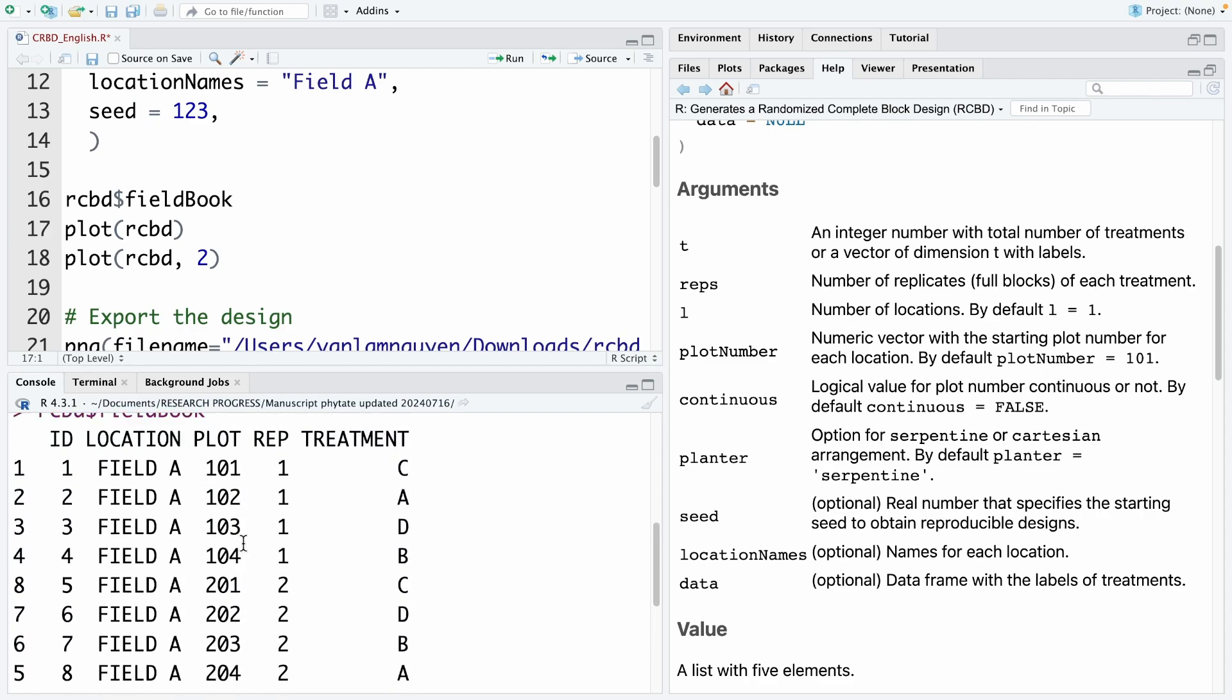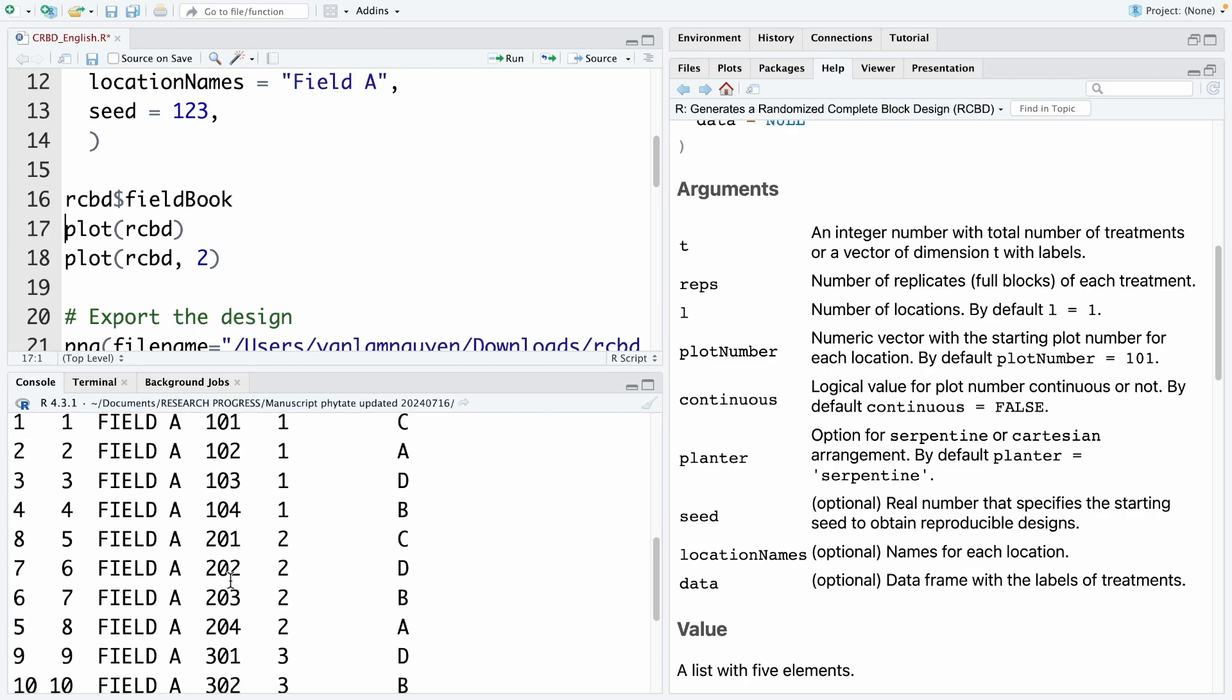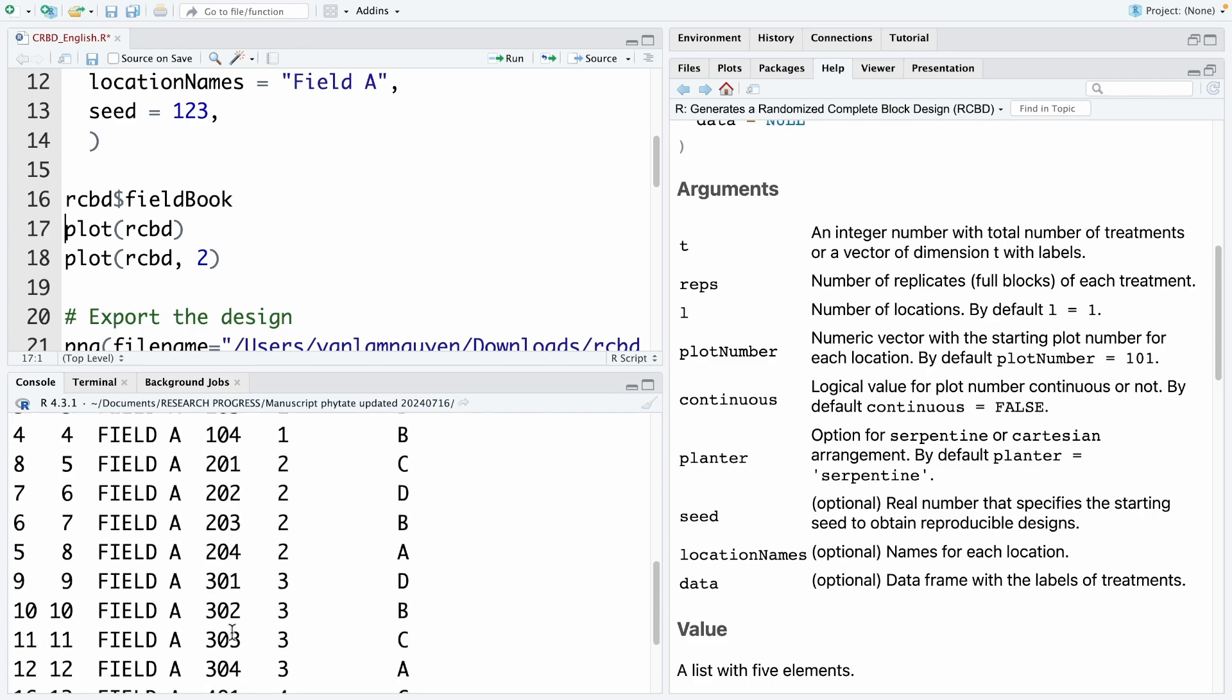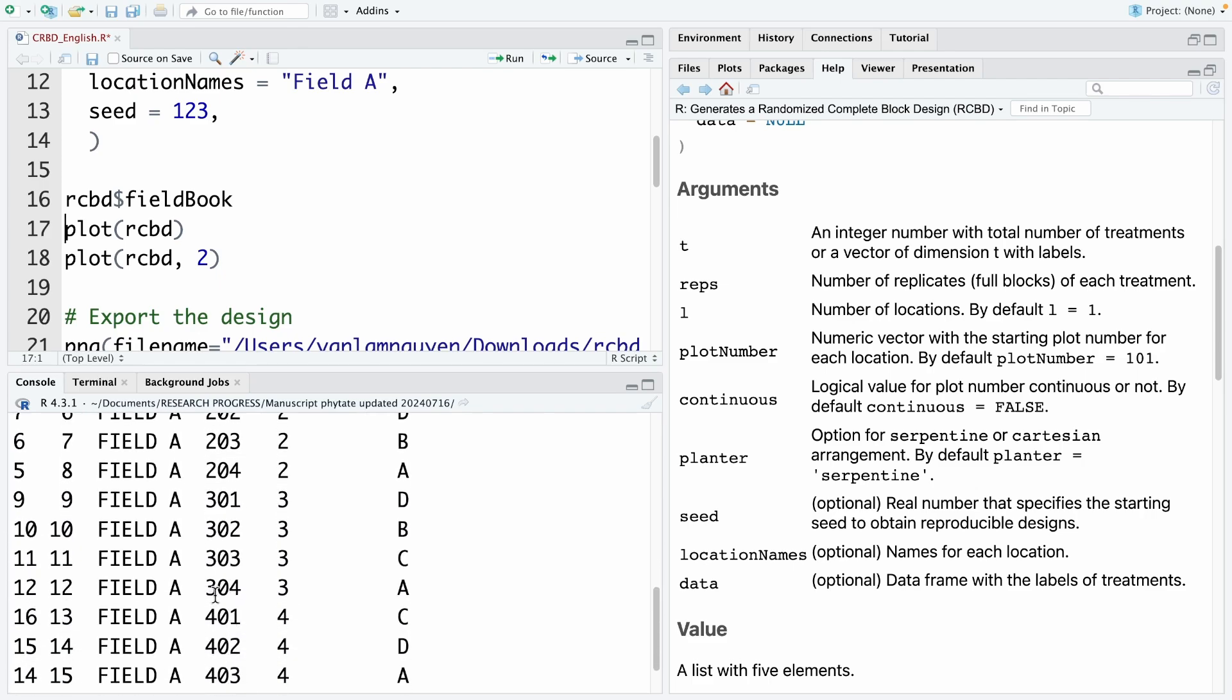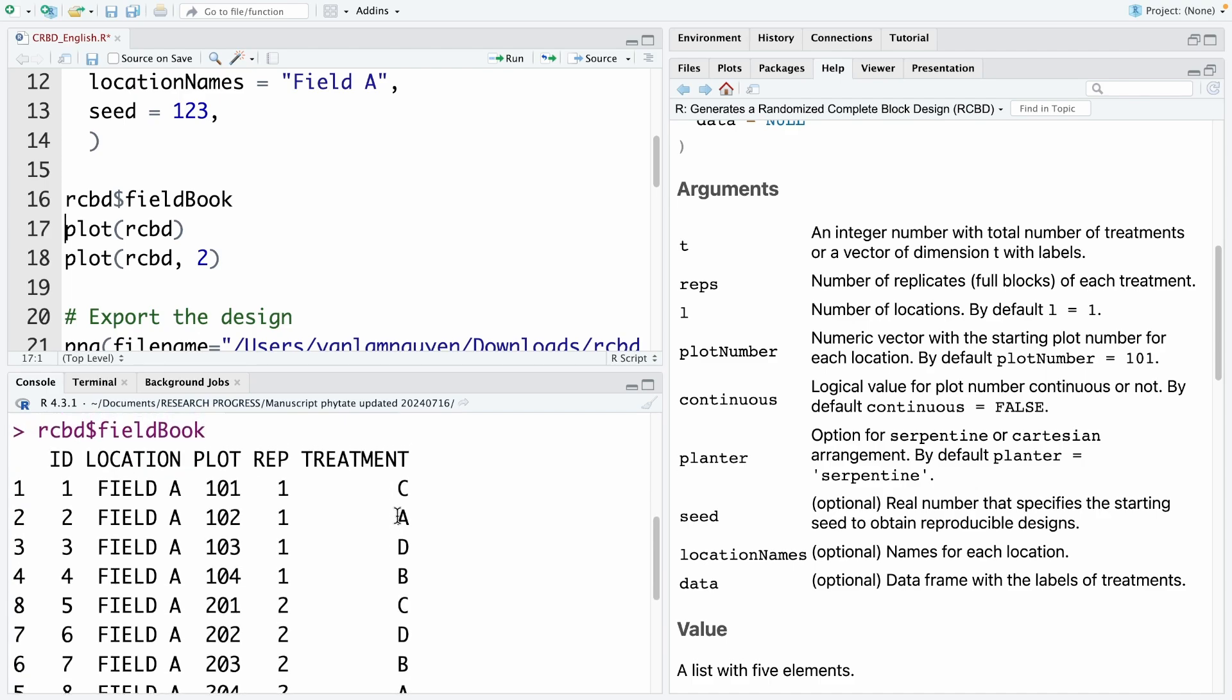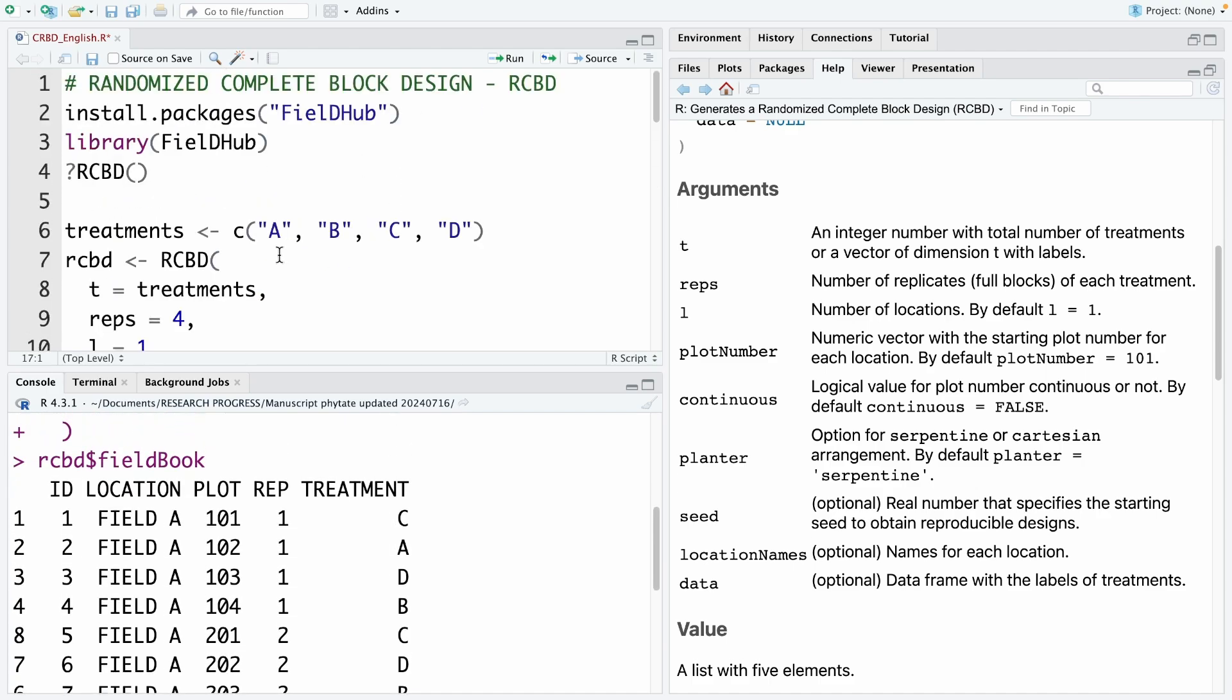So you can see here, for the plot number. In block 1, it's from 101 to 104. And then block 2 from 201 to 204. And then so on for the next two blocks. Regarding the treatment, you can see here. Treatment is the label of treatment. We have 4 treatments A, B, C, and D.